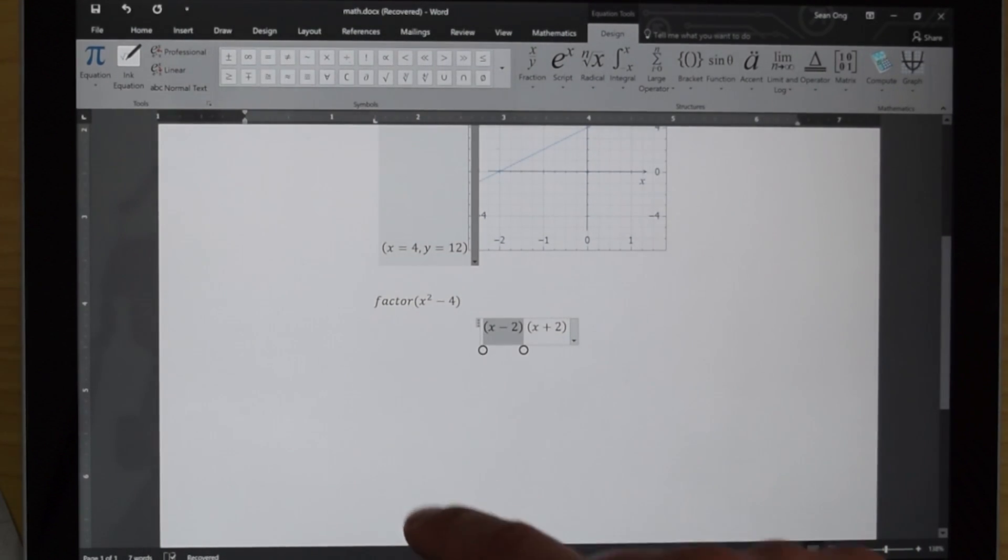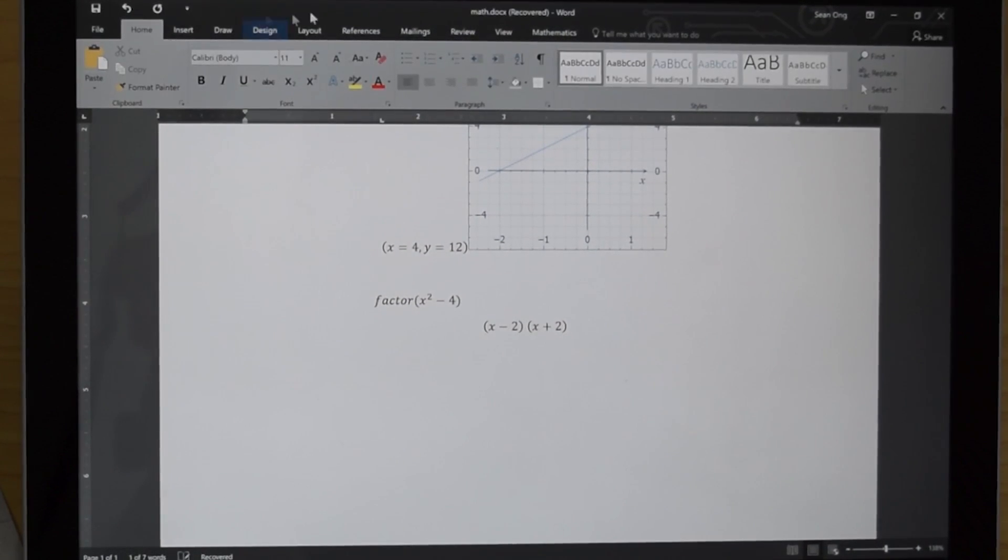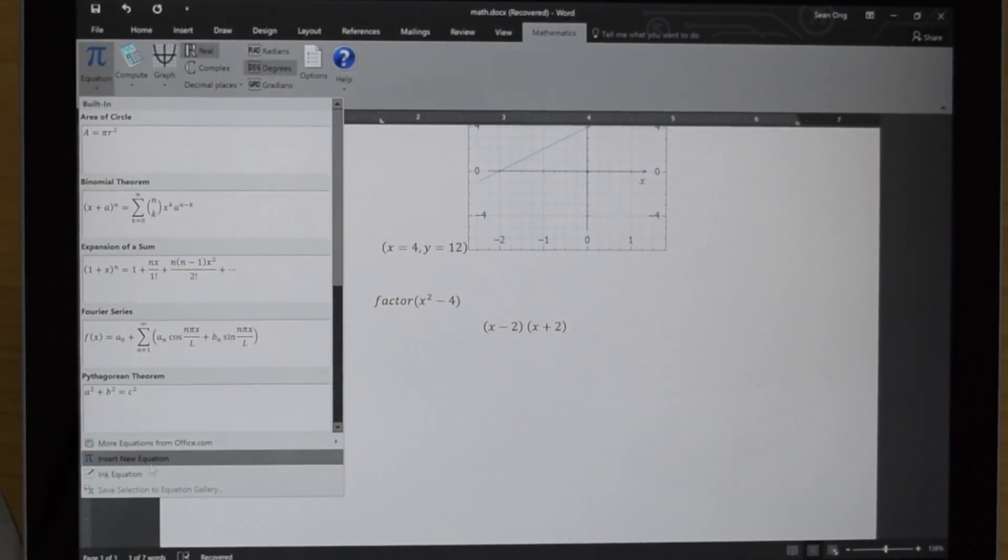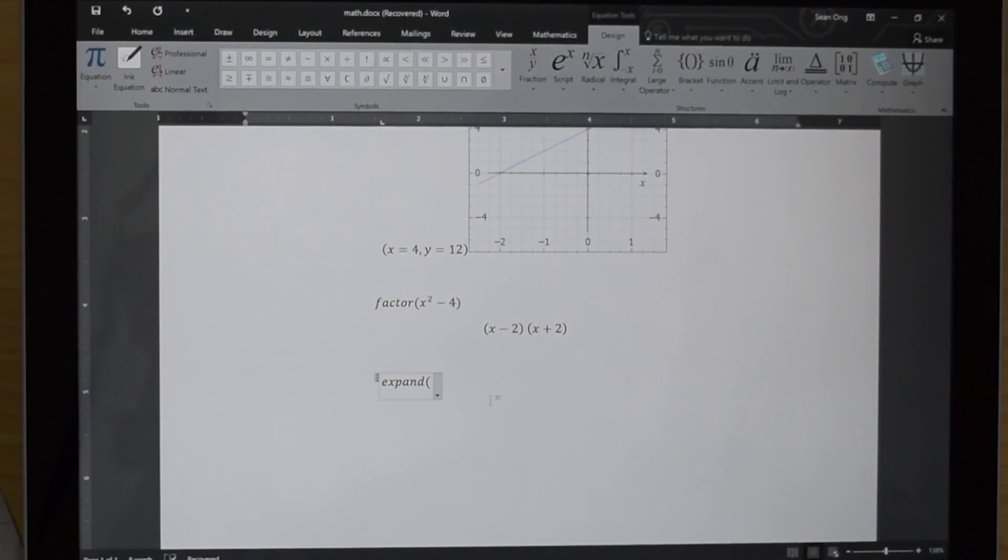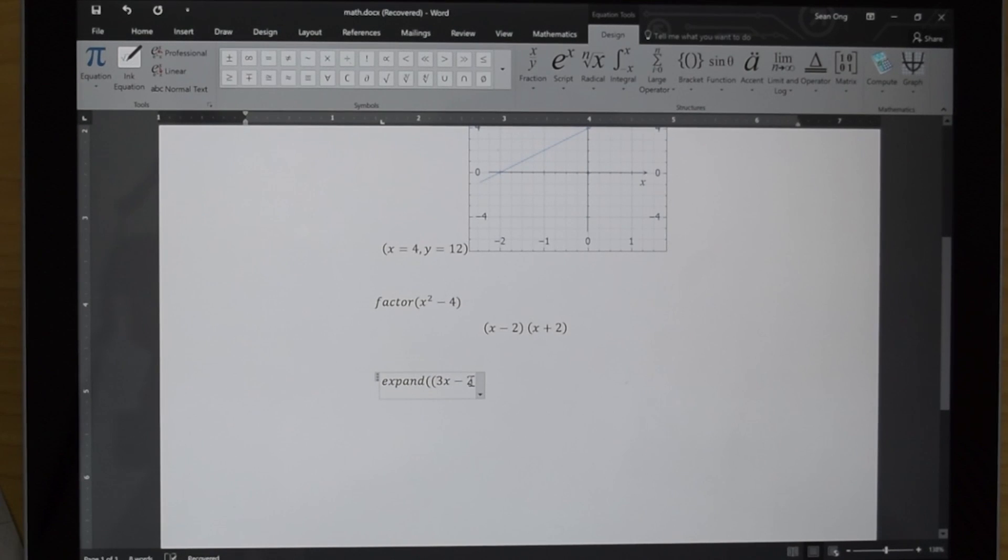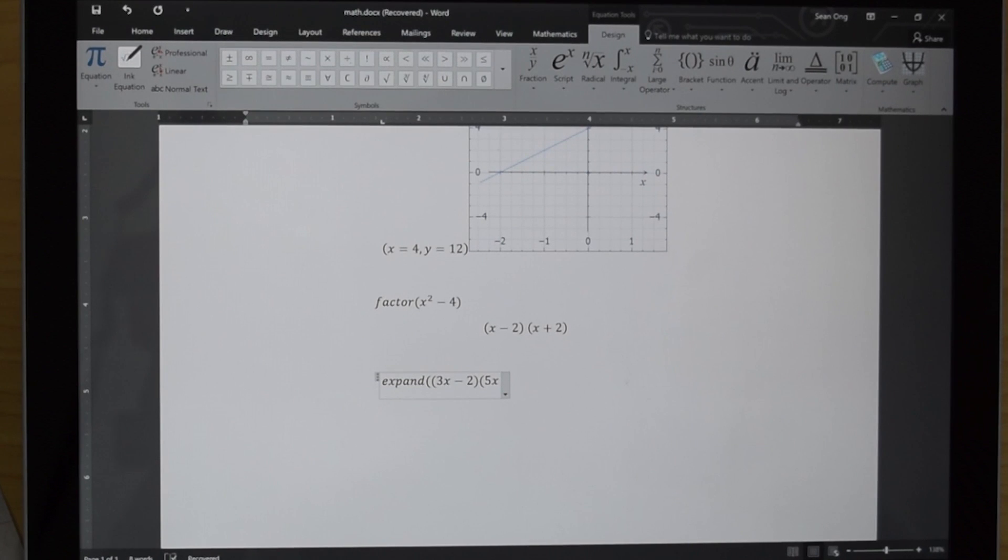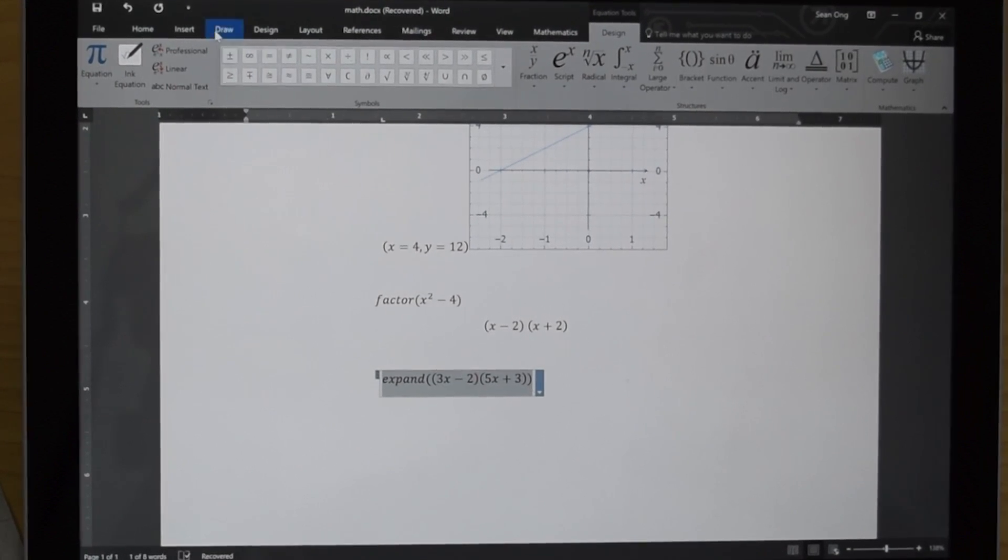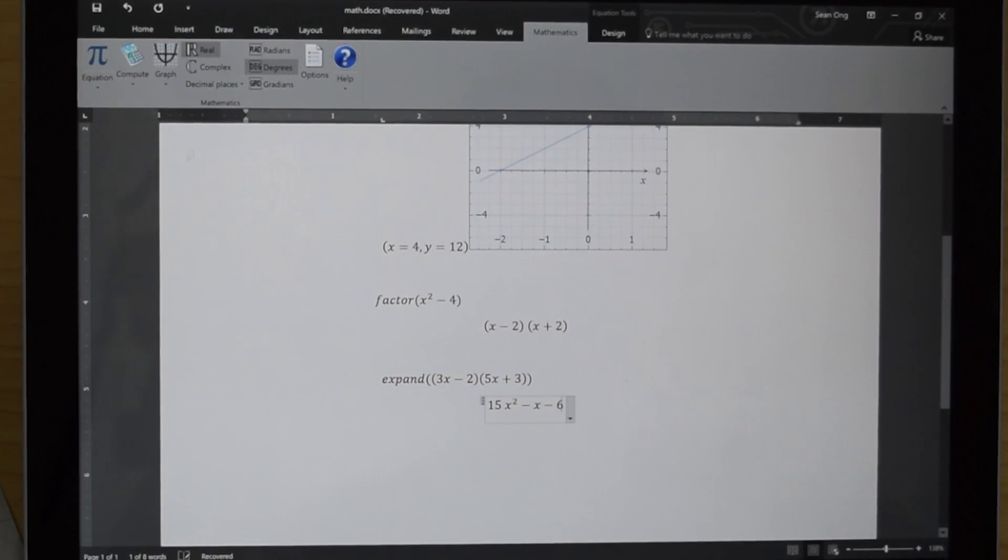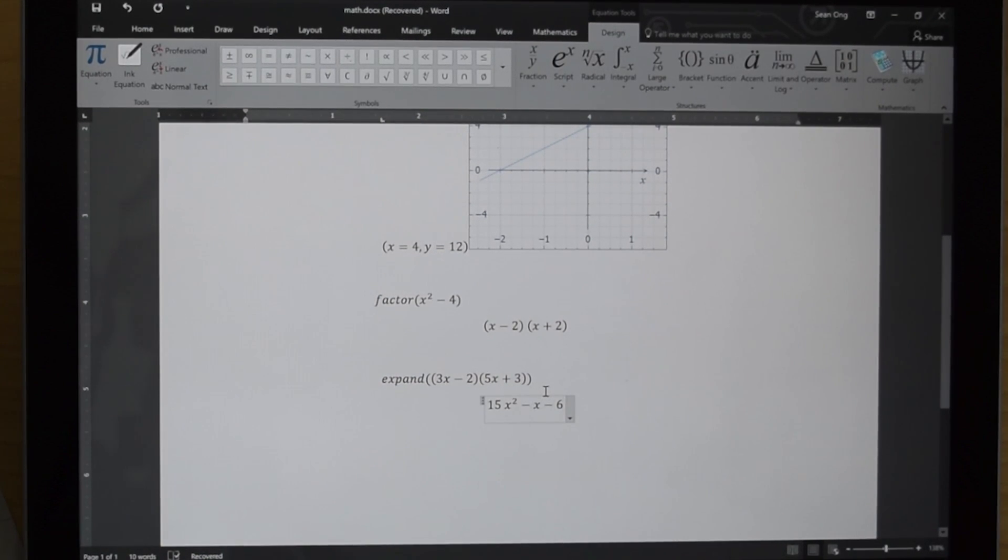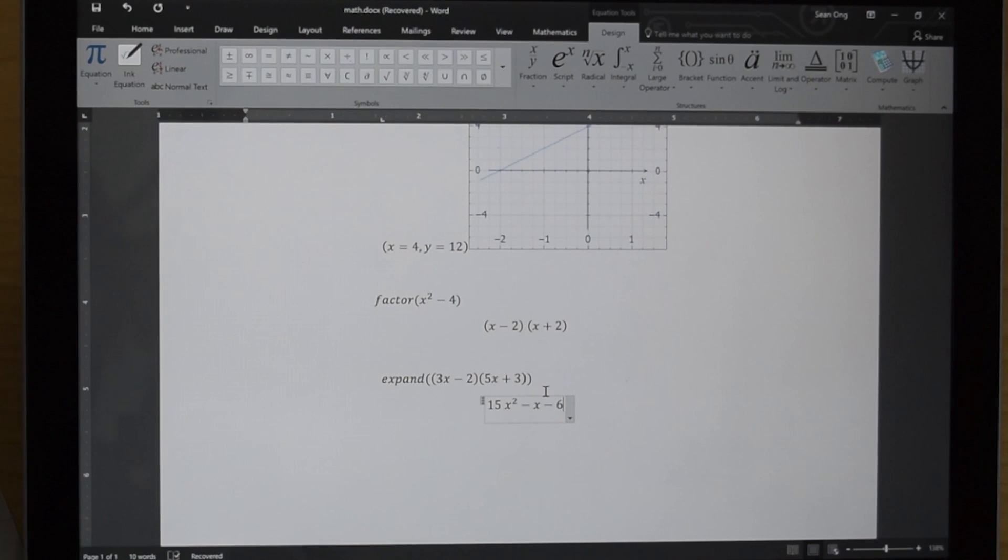And I can also do the opposite too. Let's go ahead and put in an equation. Let's do expand. Let's do something tricky. 3x minus 2 and let's do 5x plus 3. Okay. So I want to expand that. Again, we go to the mathematics tab. We go to compute and we do calculate right here. Boom. It just expanded that. It just calculated that. So this is barely scratching the surface of what this kind of powerful OneNote tool can do.